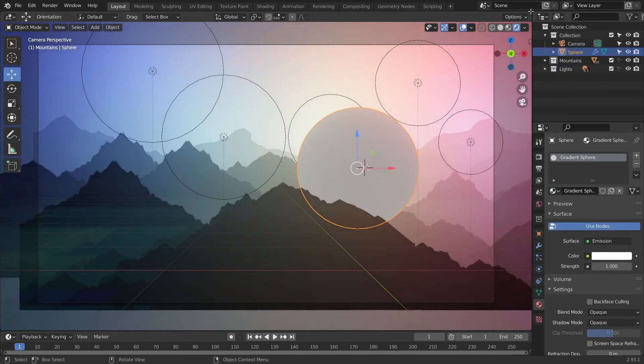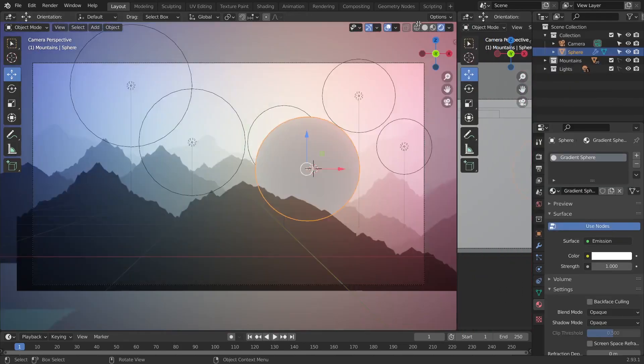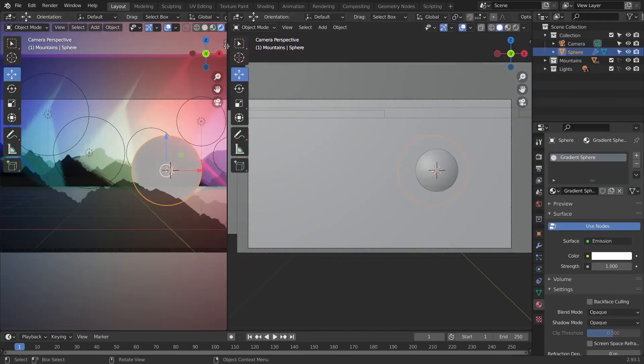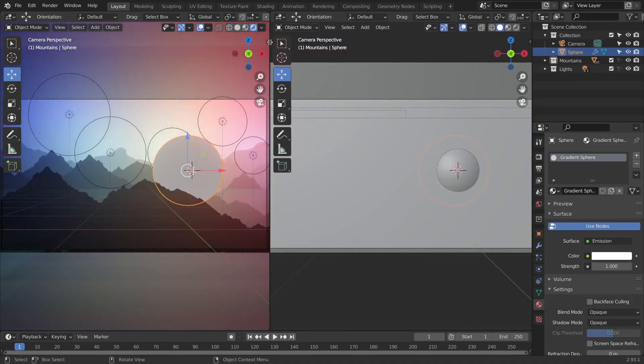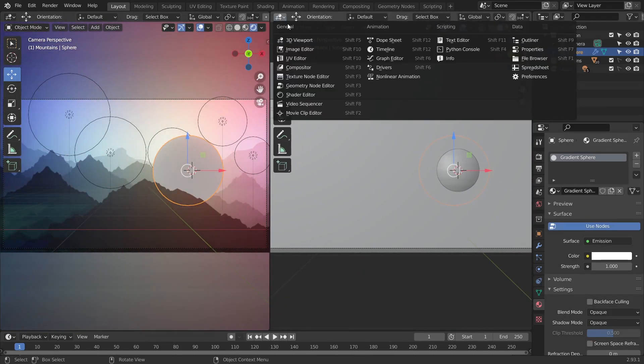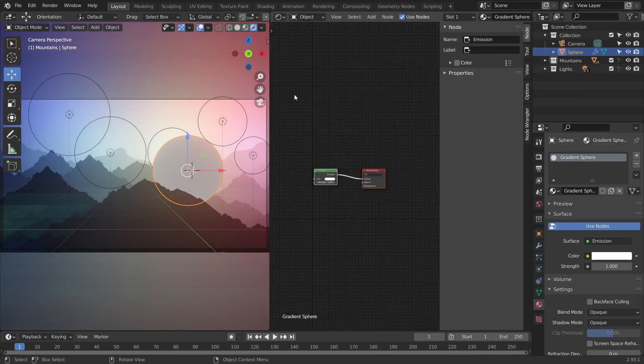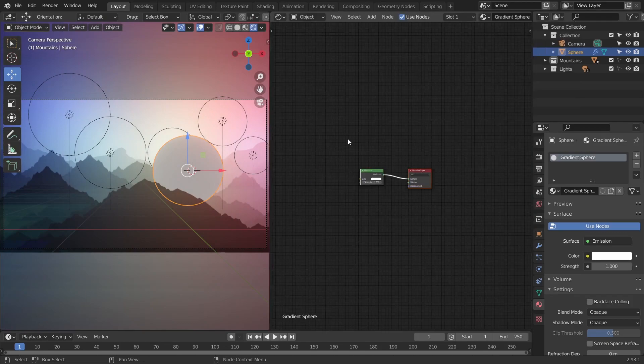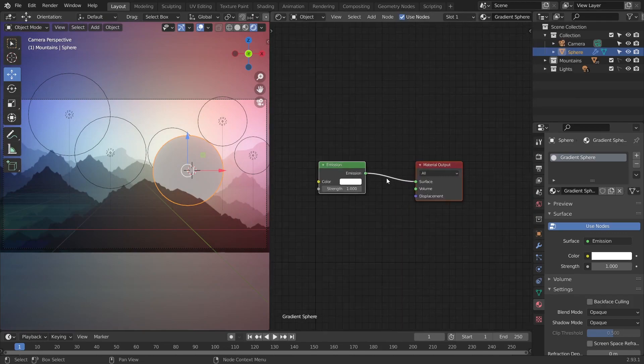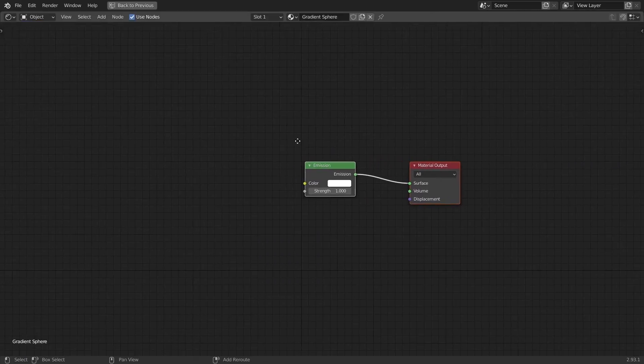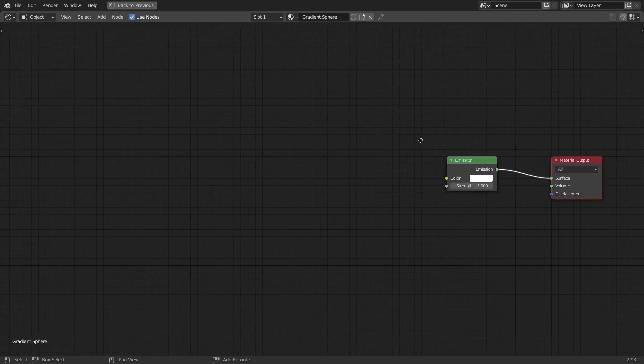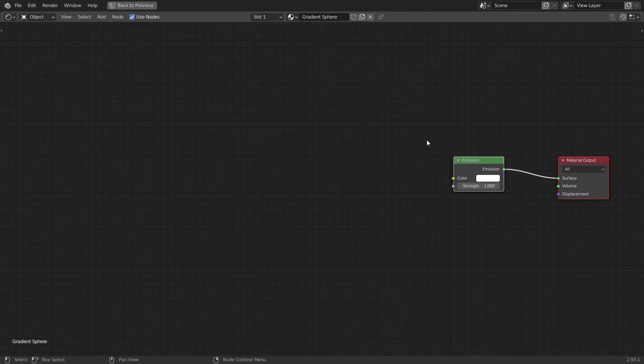Let's split our view here and select the editor type to be shader editor. N key to hide the properties panel. And I'm going to maximize my view here by hitting Ctrl and spacebar, just so we have more room to work with.